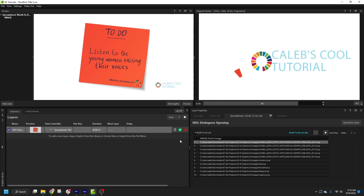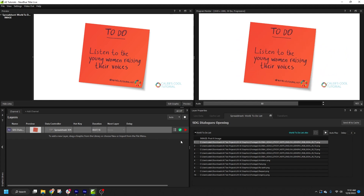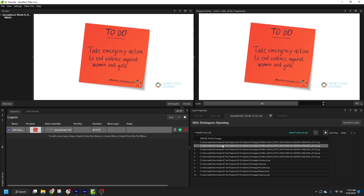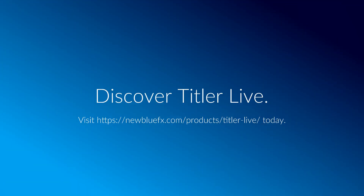I hope this video helped you understand the basics of linking data controllers to your imported After Effects layers. Please see the rest of this tutorial series for more tips and tricks on working with After Effects compositions in Timeline Live. I'll see you next time.